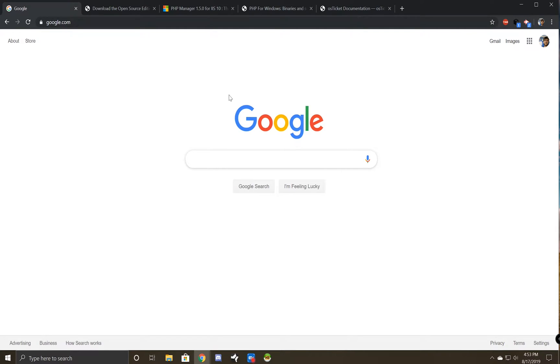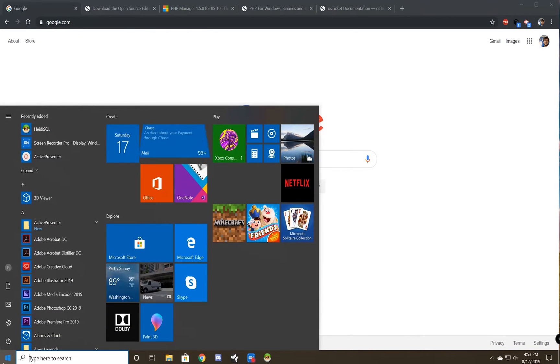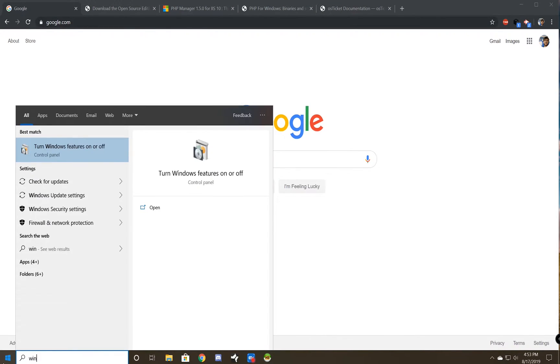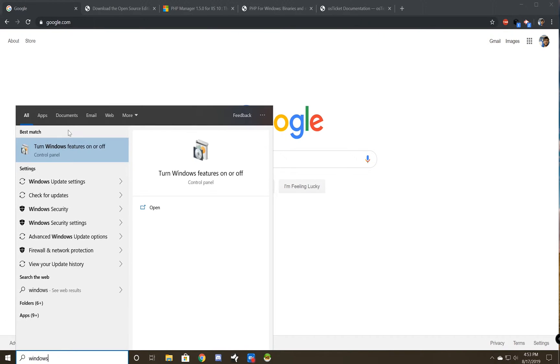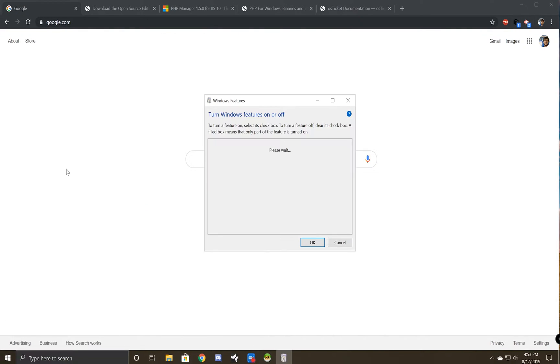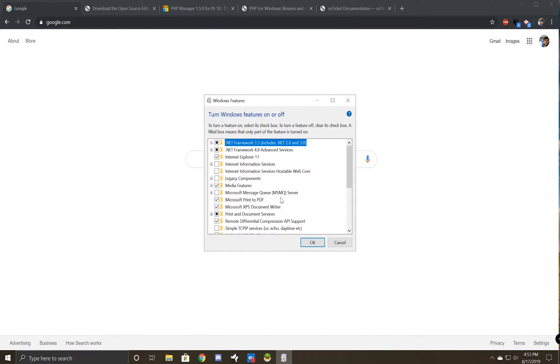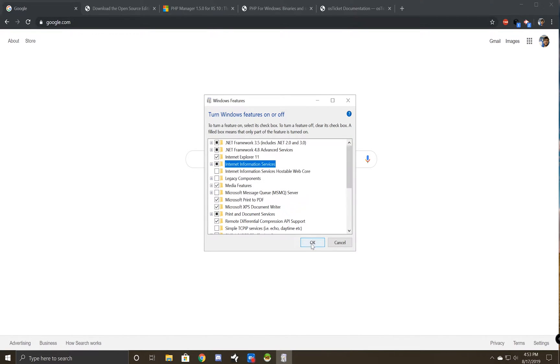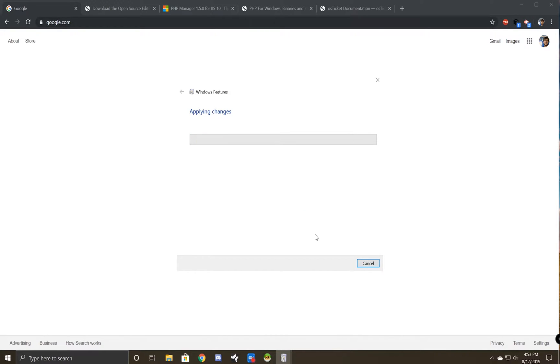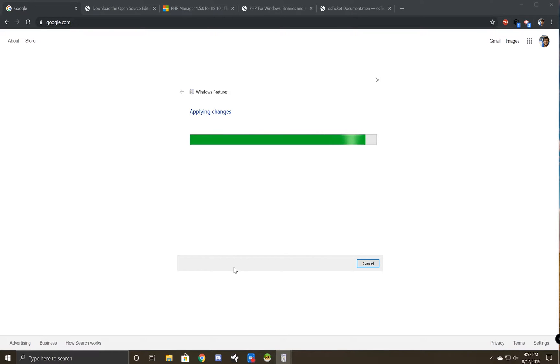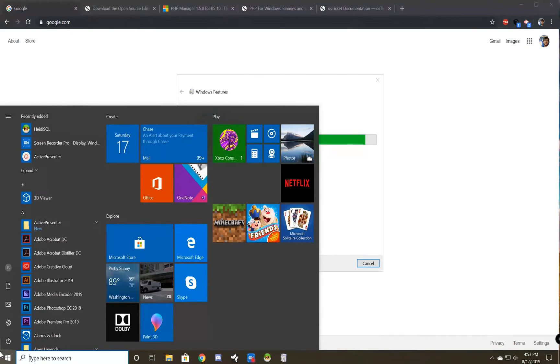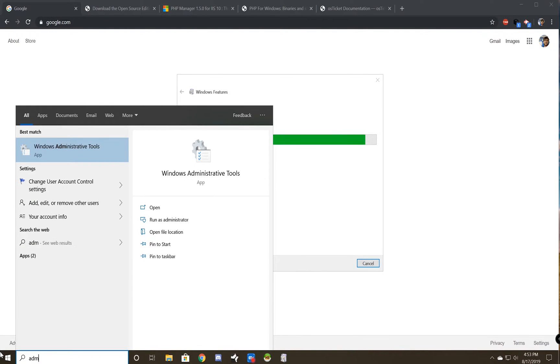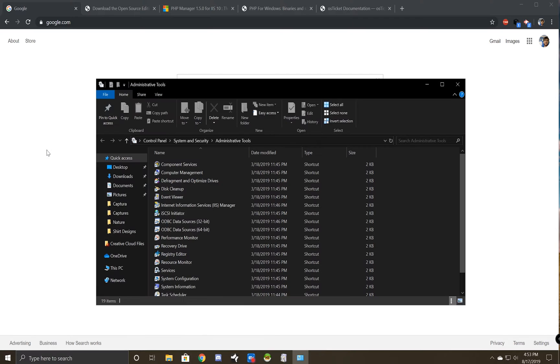Since I'm setting up osTicket on my local machine, I will need to enable IIS in the Windows features. To do this, hit the Windows button on your keyboard and type Windows features. And then you're going to see Internet Information Services. You're just going to check that and click OK. Next, you can go ahead and look for Administrative Tools. And from there, you'll see IIS Manager in the list. After it applies these changes.